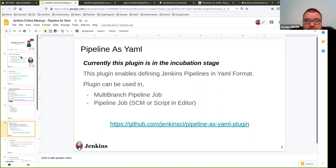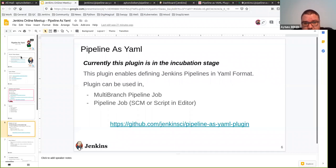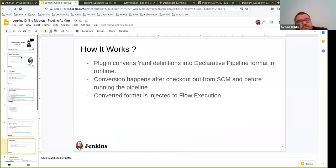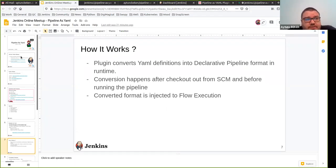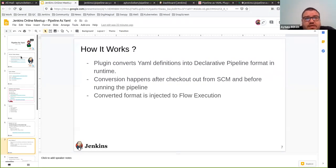Pipeline as YAML enables defining Jenkins pipelines in YAML format. YAML is a very well-known format these days. This plugin can be used in multi-branch pipeline jobs and also in a pipeline job as SCM or directly in the editor itself. The plugin converts YAML definitions into declarative pipeline format at runtime. Conversion happens after you check out the YAML definition from SCM — it converts to declarative format and injects it into the flow execution before running the pipeline itself. You can think of this plugin as a runtime converter of YAML definitions into the declarative pipeline format.